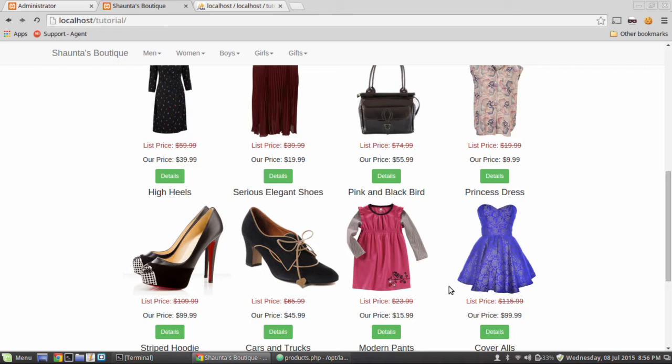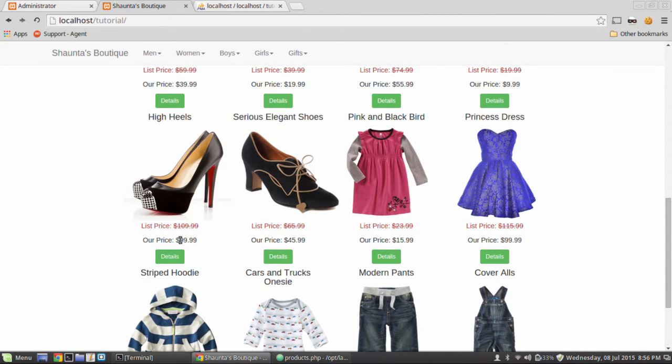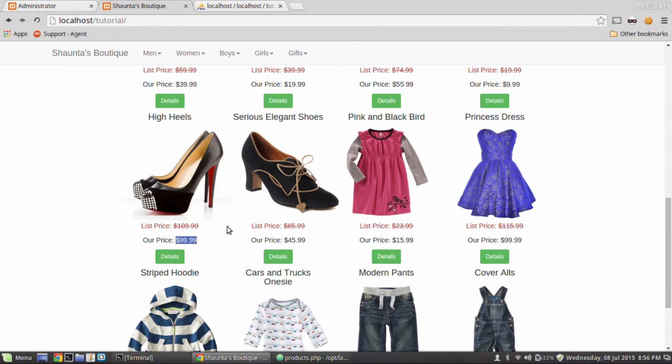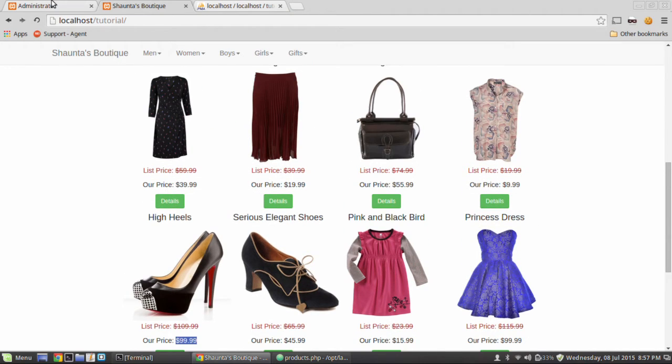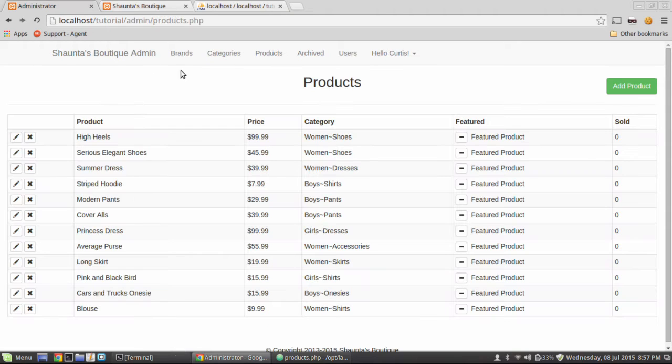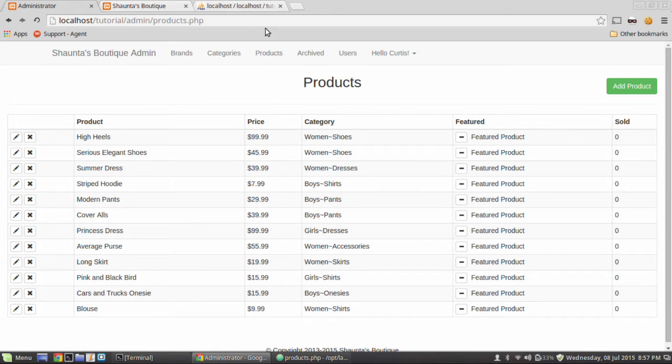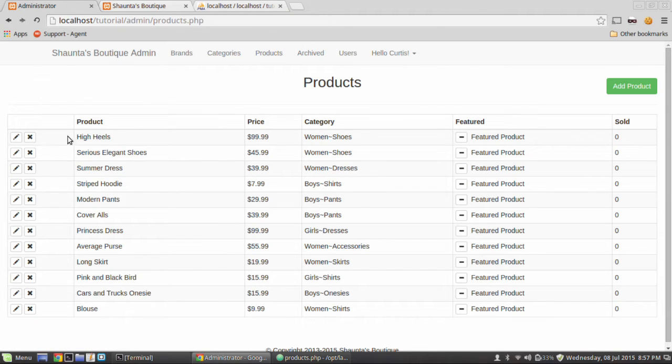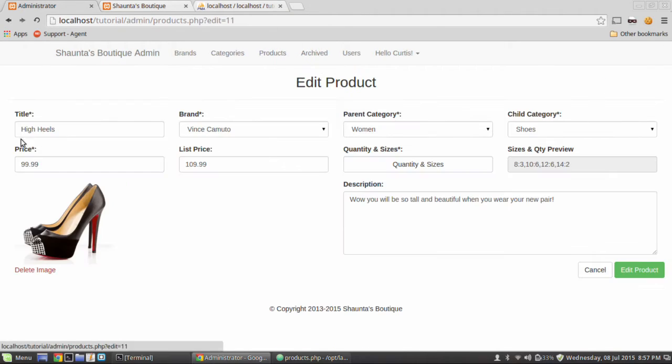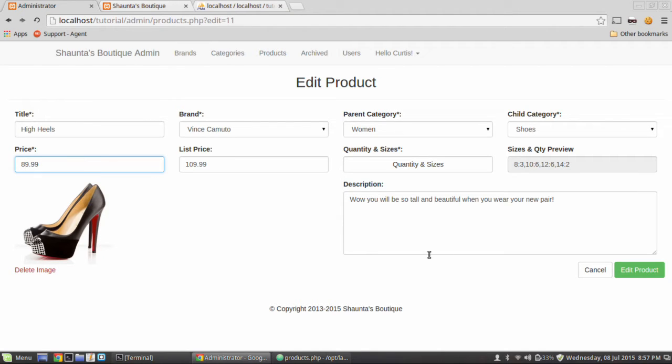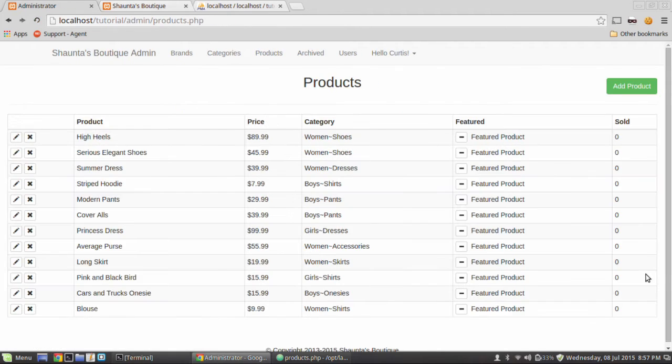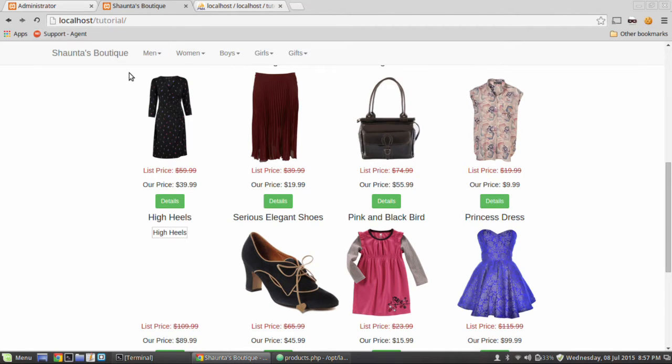The first bug and the most crucial bug is here on the product page. If I decide that I want to change the price of these high heels to $89.99 and I don't want to change the image. Well, we have a bug if we go to the admin area in the products. And if I click edit in high heels and I change the price to $89.99 and hit edit product.